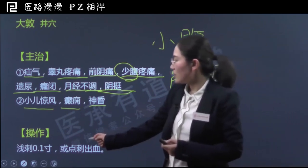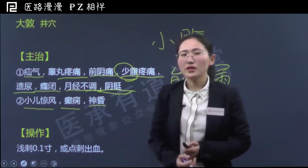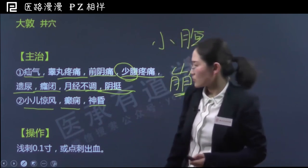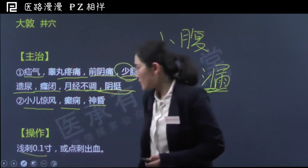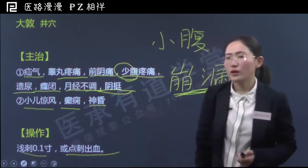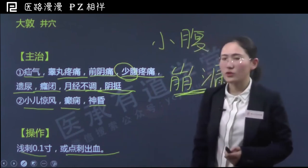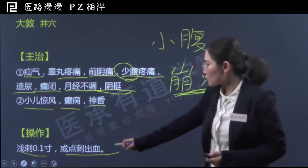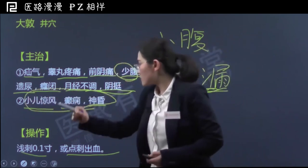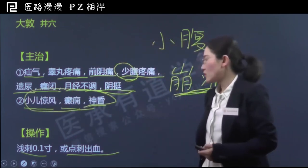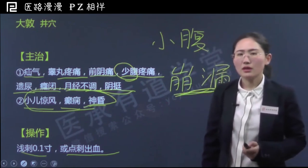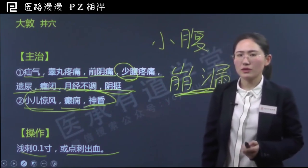最后一部分是大敦穴的操作。这个穴位在脚趾上，所以一般就是浅刺0.1寸，或者是点刺出血，达到泄热开窍醒神的作用。点刺出血大敦经常用来治疗这一系列神志昏迷的病症。